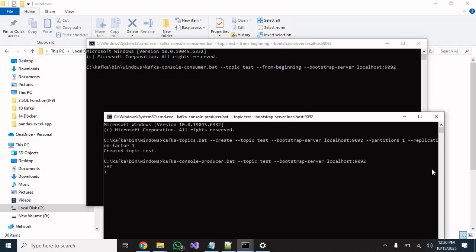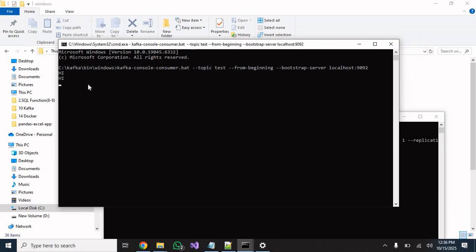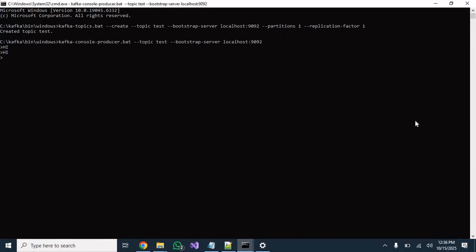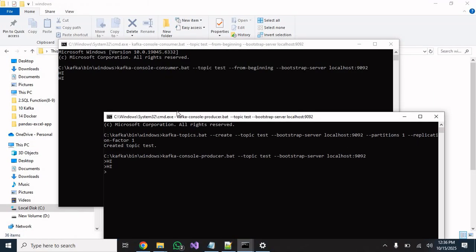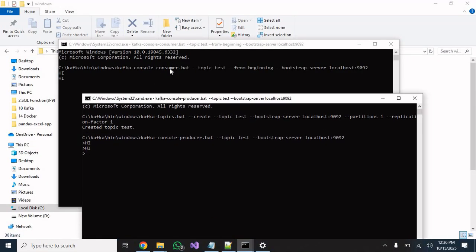Now if we type anything in the producer console and hit Enter, you should be able to see it received on the consumer side. You can see that the consumer is accepting whatever we are sending from the producer.